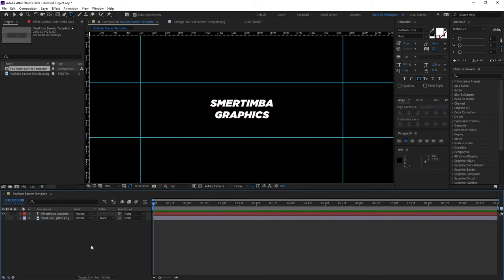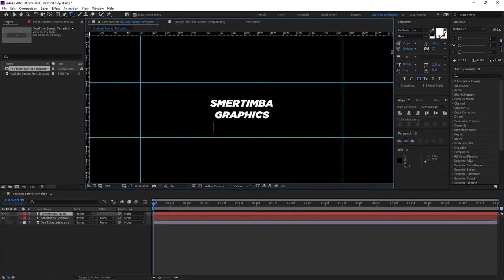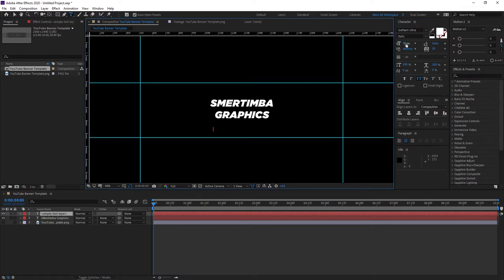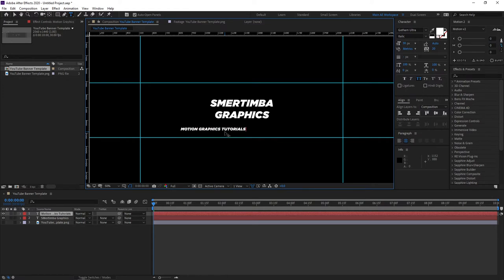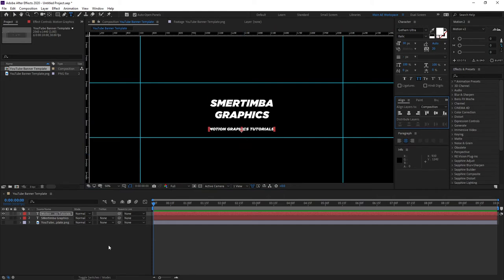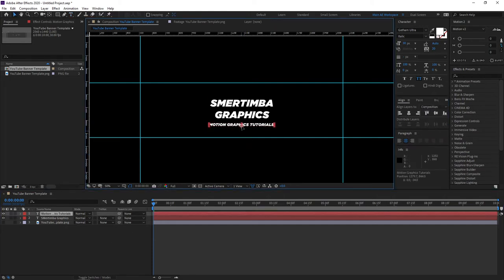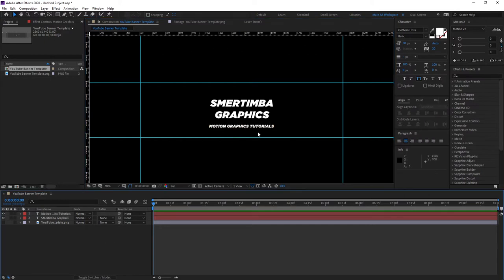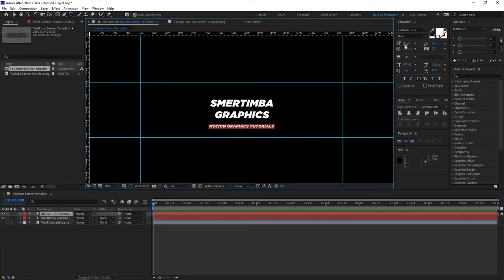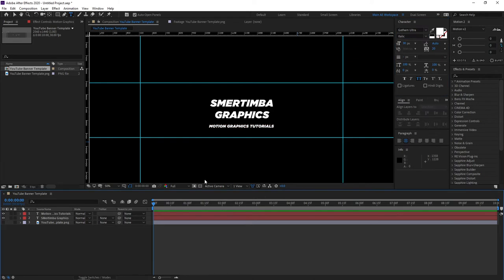You could also have a smaller text, so let's decrease this something like that and write something like motion graphics tutorials and place this in the middle you know below. So yeah this is like the typical way I'd say and you can change the font of this to like a different one but I mean it looks good to me to be honest.